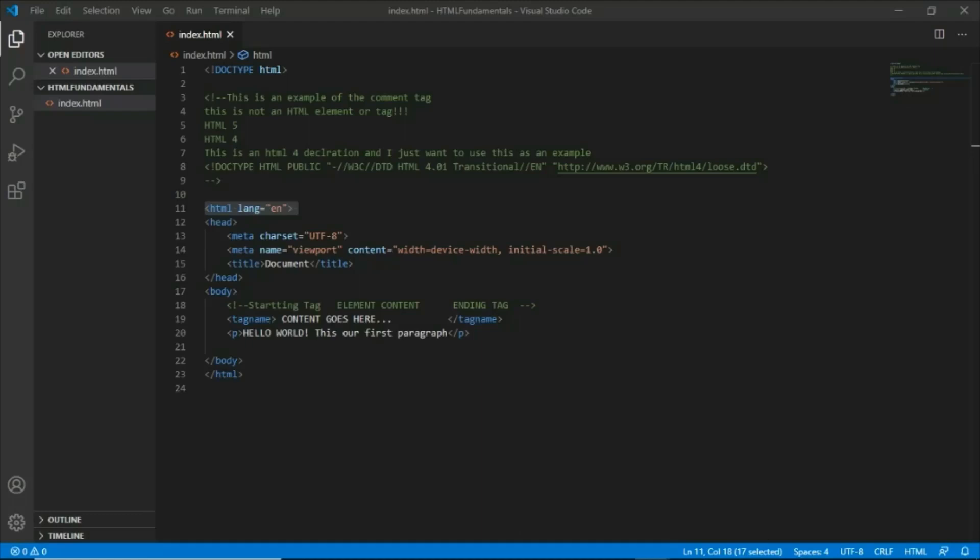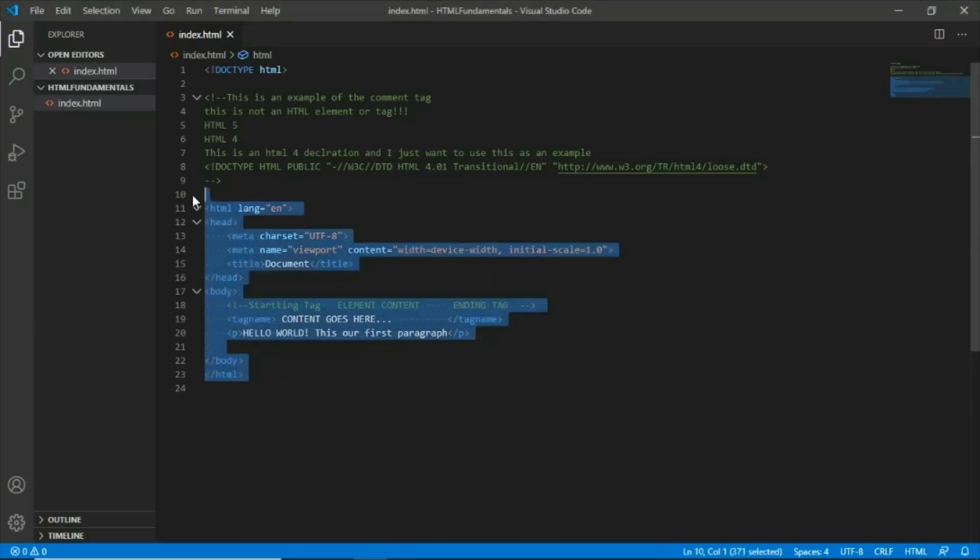Now that we are more familiarized with what HTML elements are, let's try to understand the uses of the different HTML tags or elements that we have here.